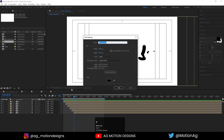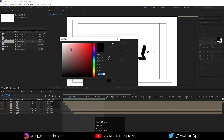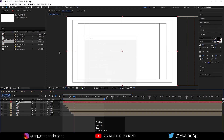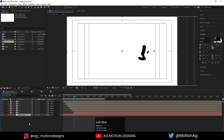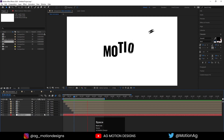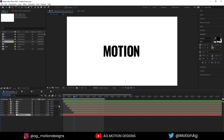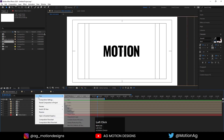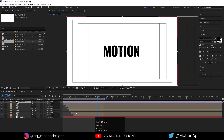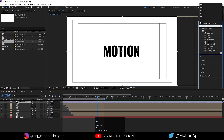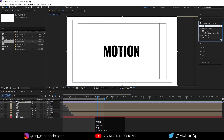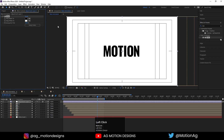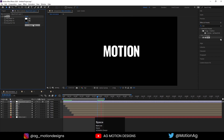Press Ctrl+Y to create a solid layer for the background — call it white. This is our final text reveal animation. If you want to change the color, create an adjustment layer, apply the Tint effect, and swap the colors.